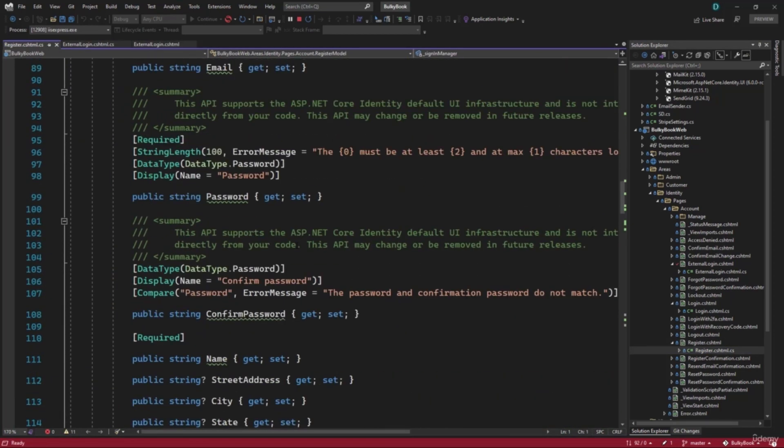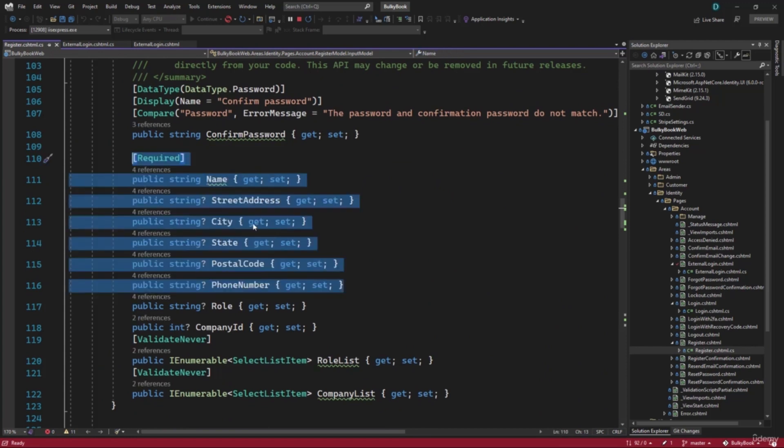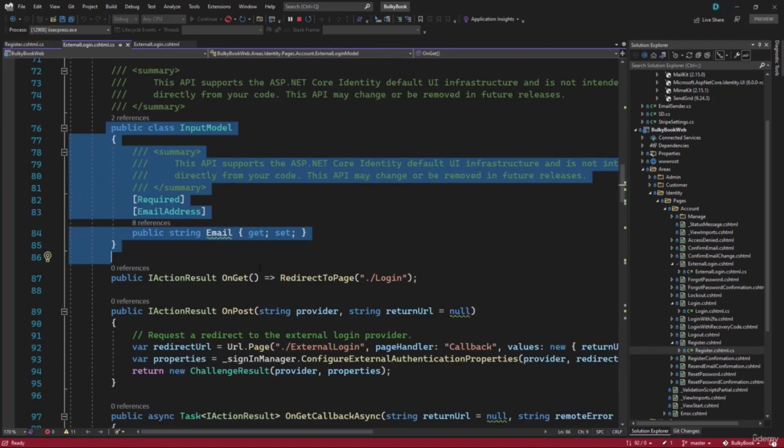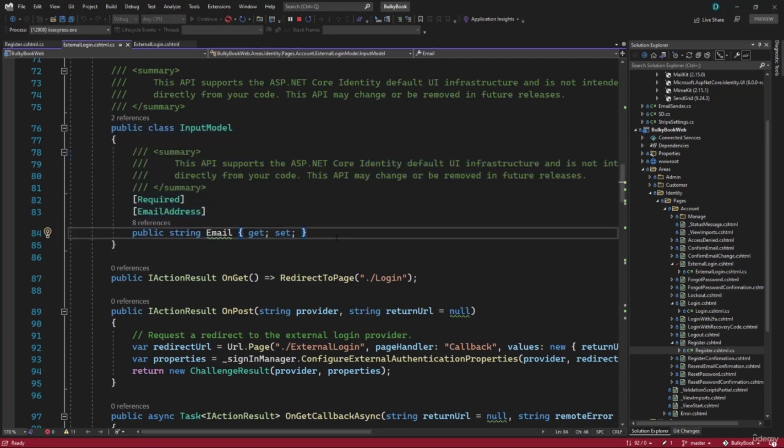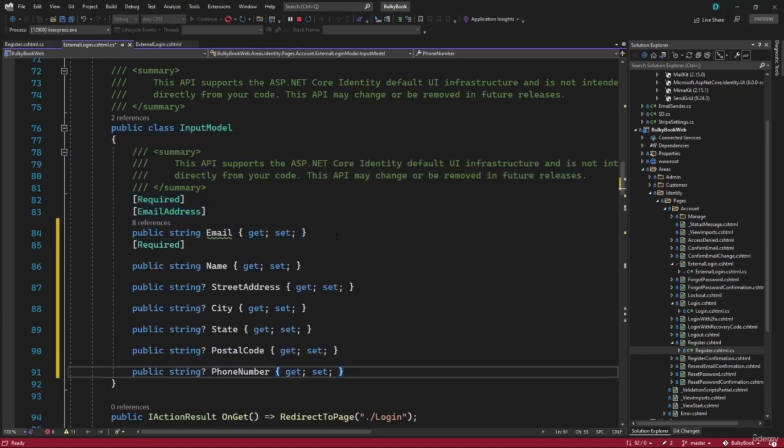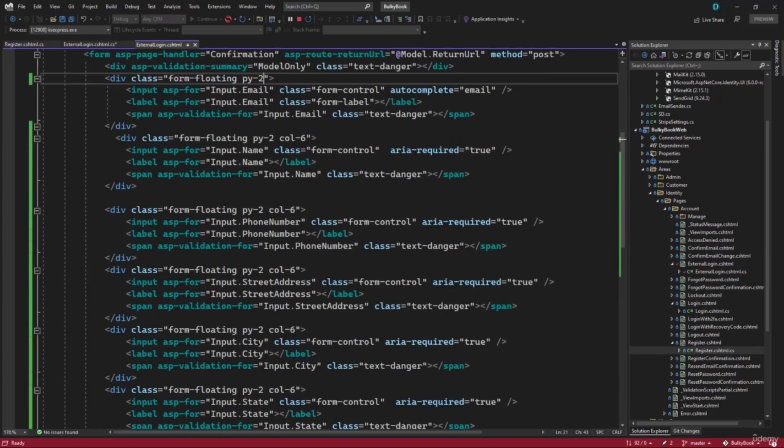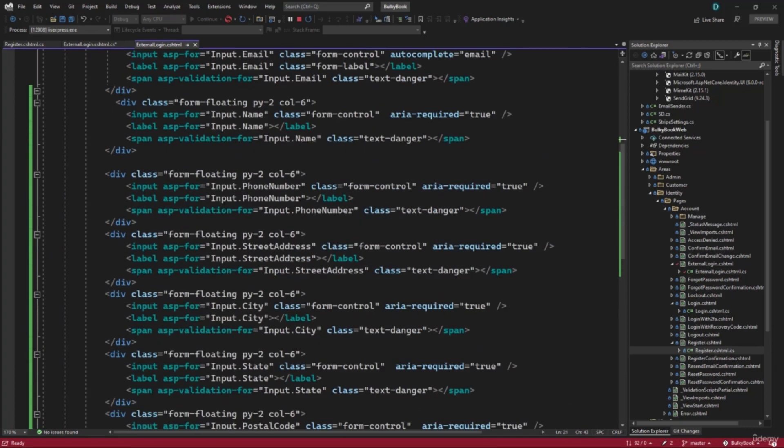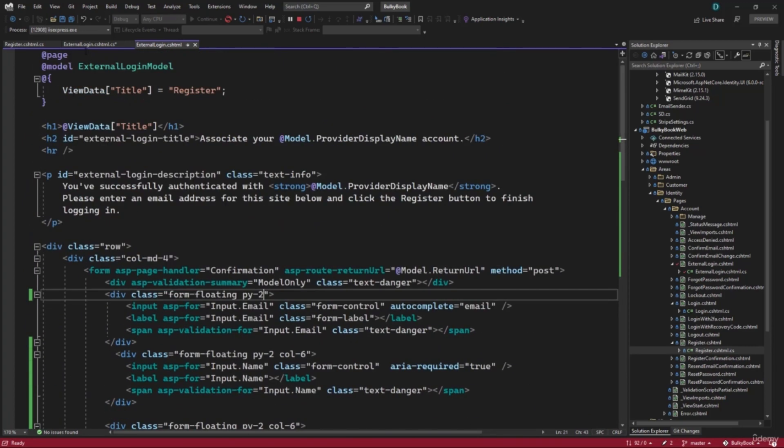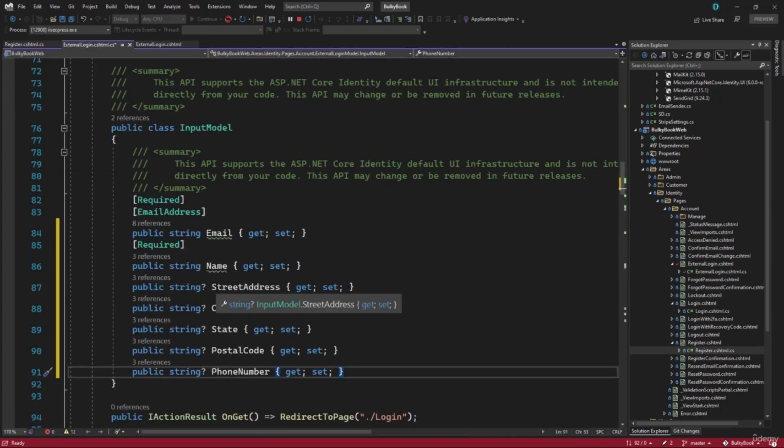So we will have to add those properties from the code behind our register. Let me copy those. We will copy these properties. We do not want the role or company. So let me paste it here. And the errors should go away. Perfect. That looks good.